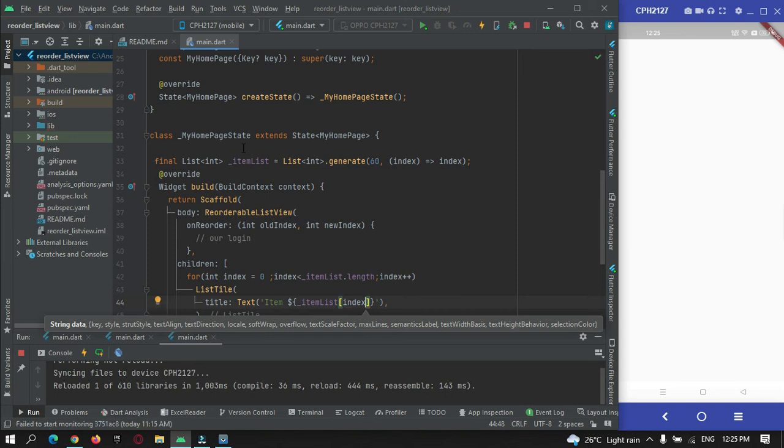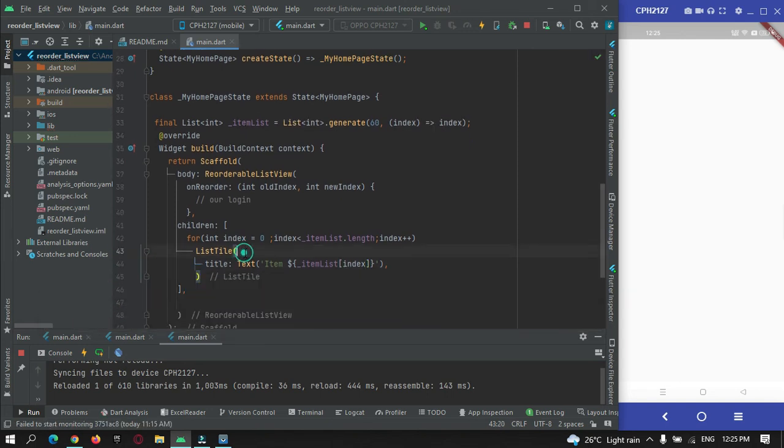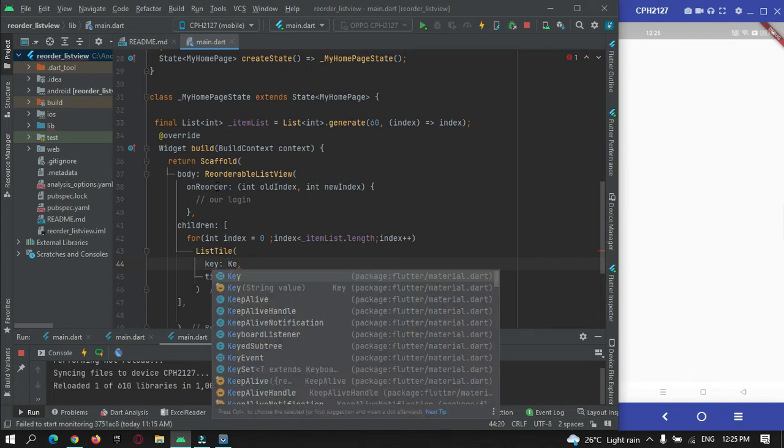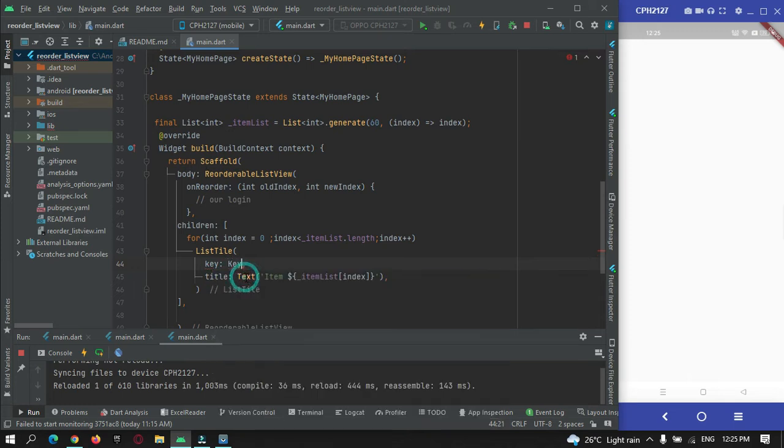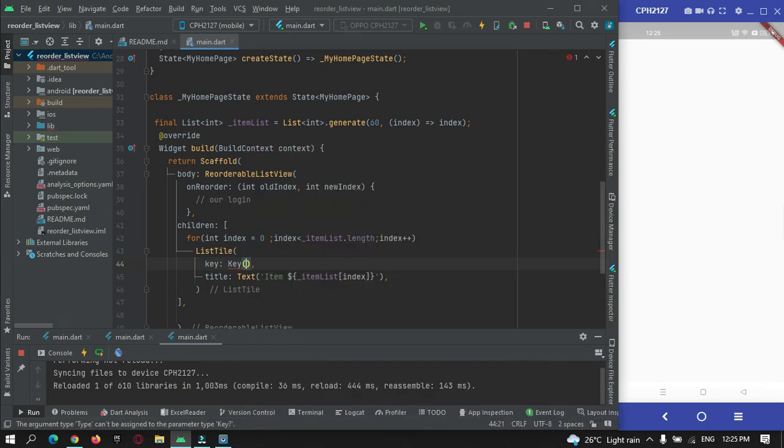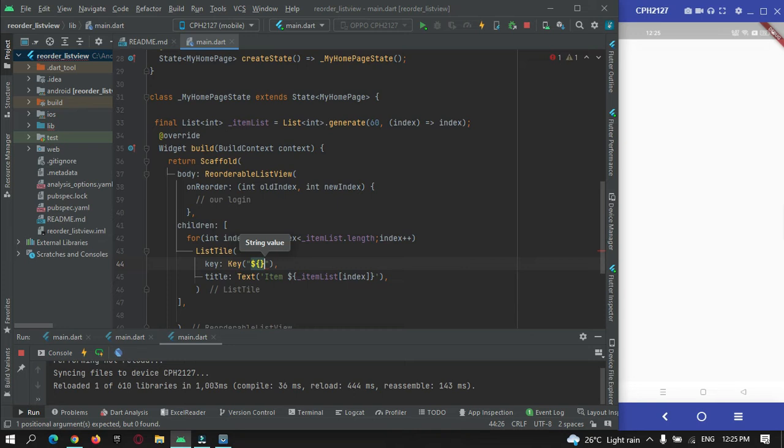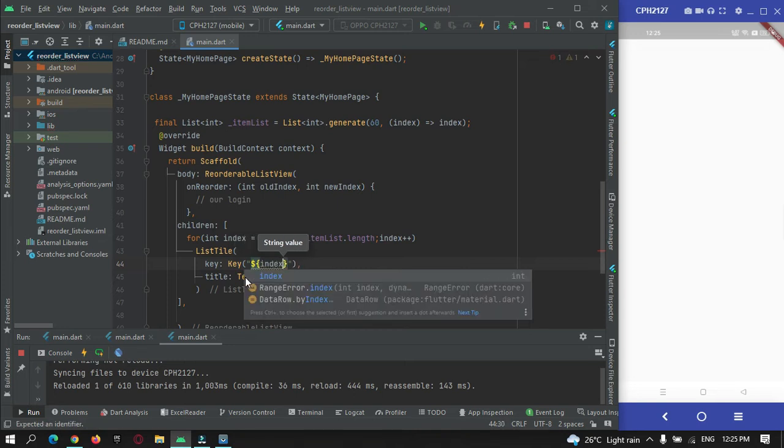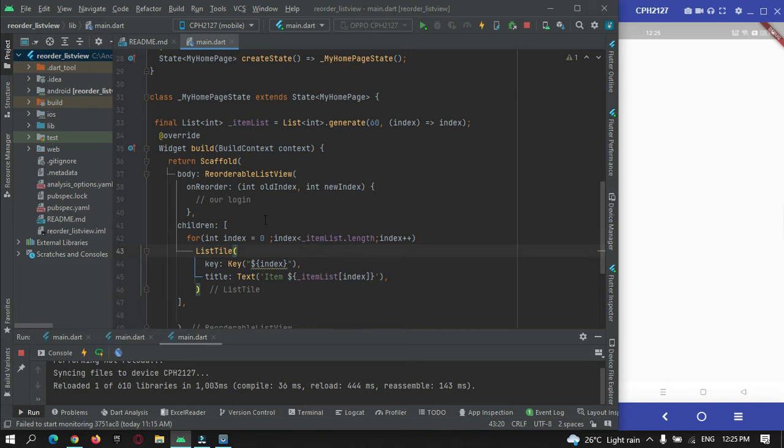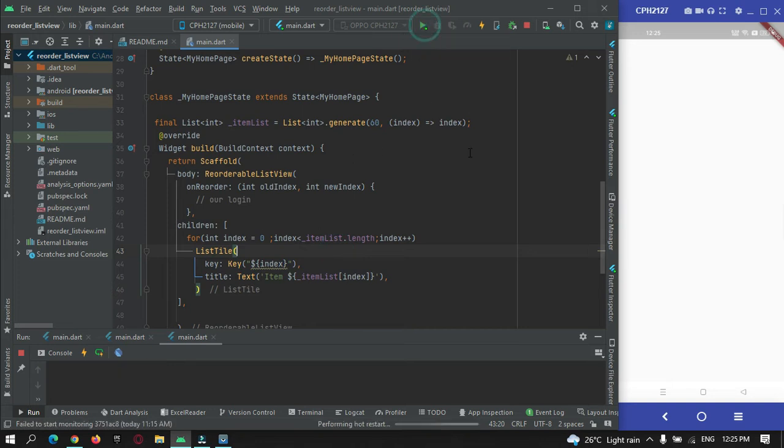Here we need to pass a key for this list tile, else the reorderable list will not work. So we'll just pass the index for this list tile. Let me reload our app.